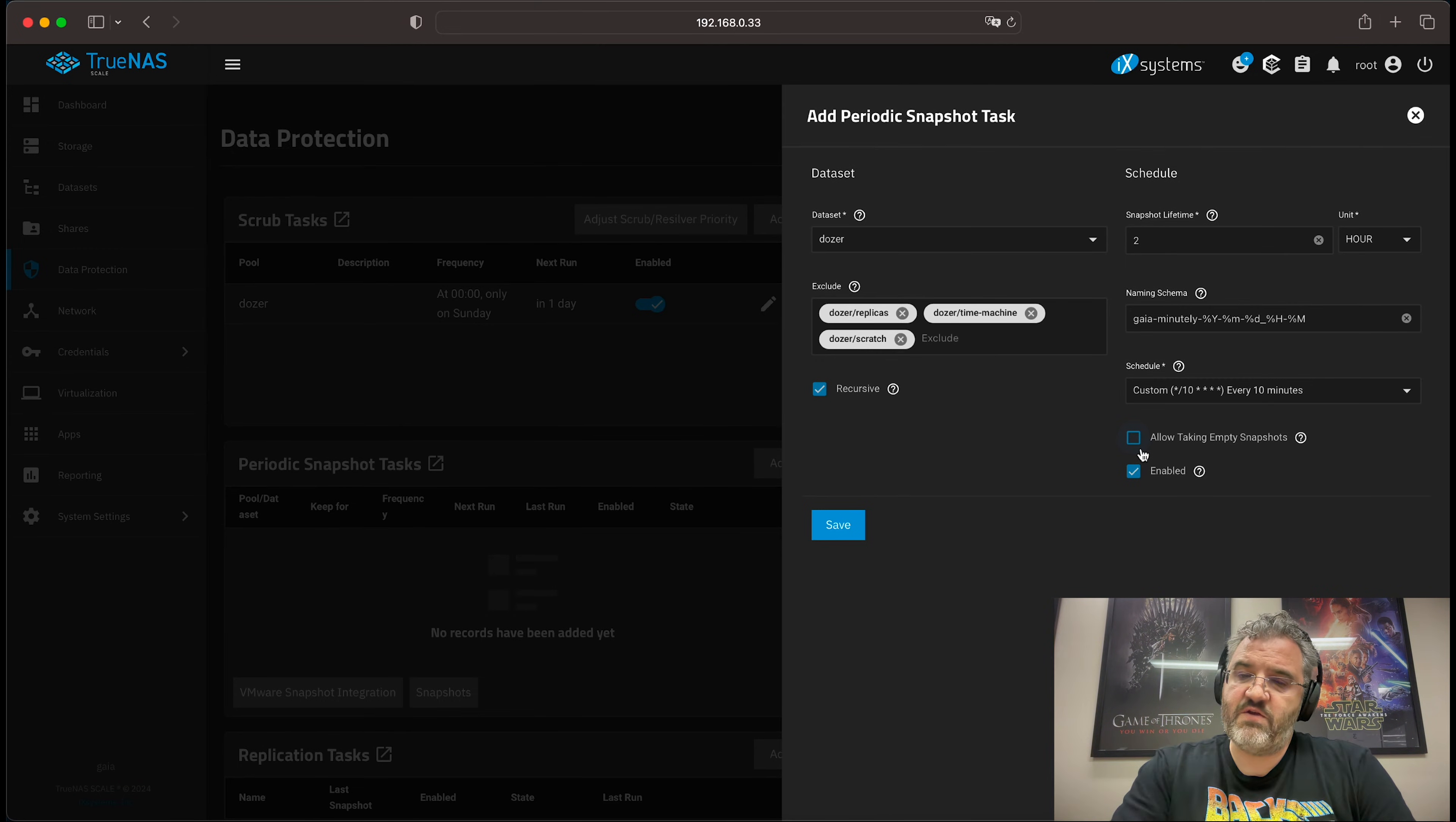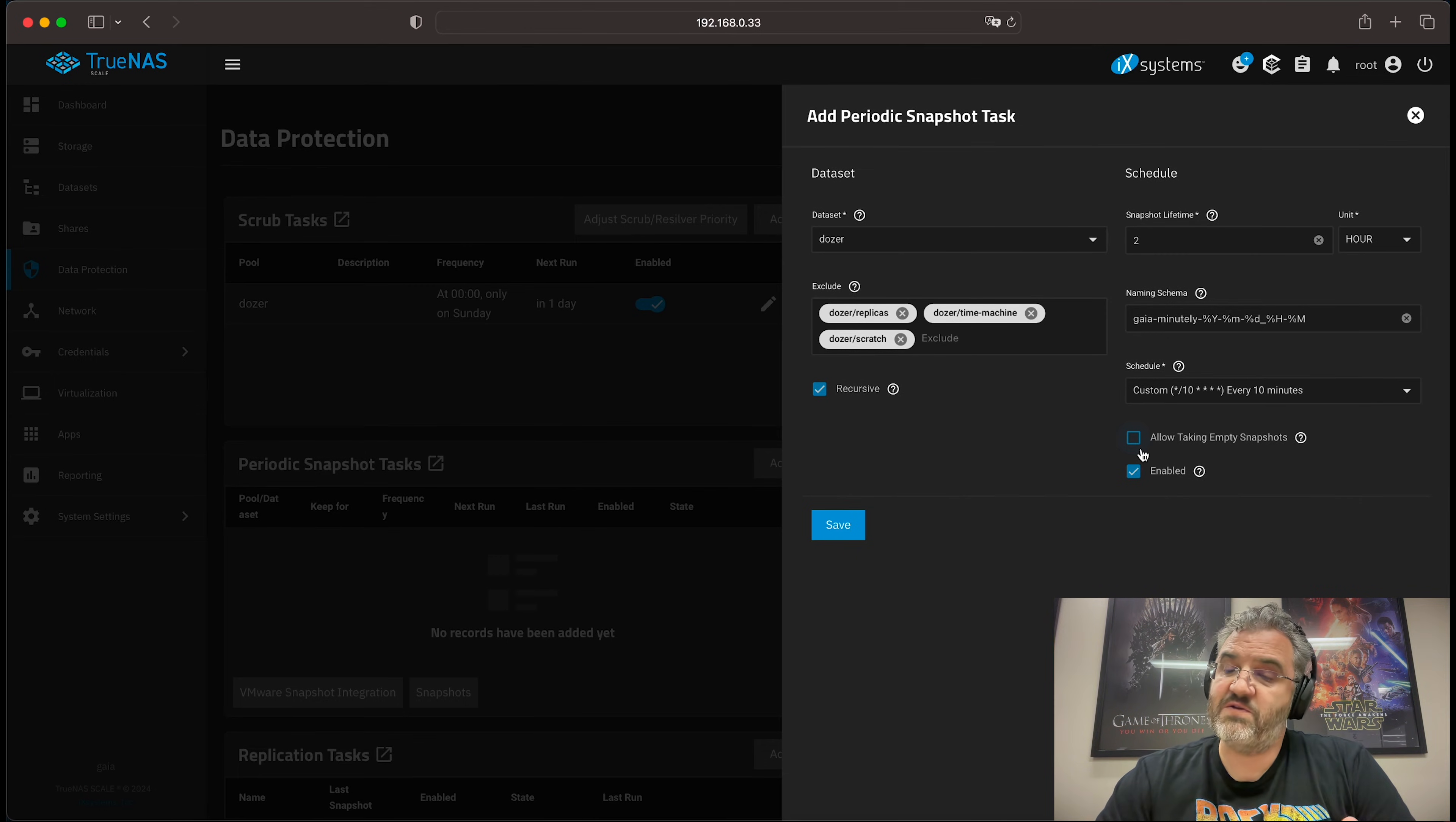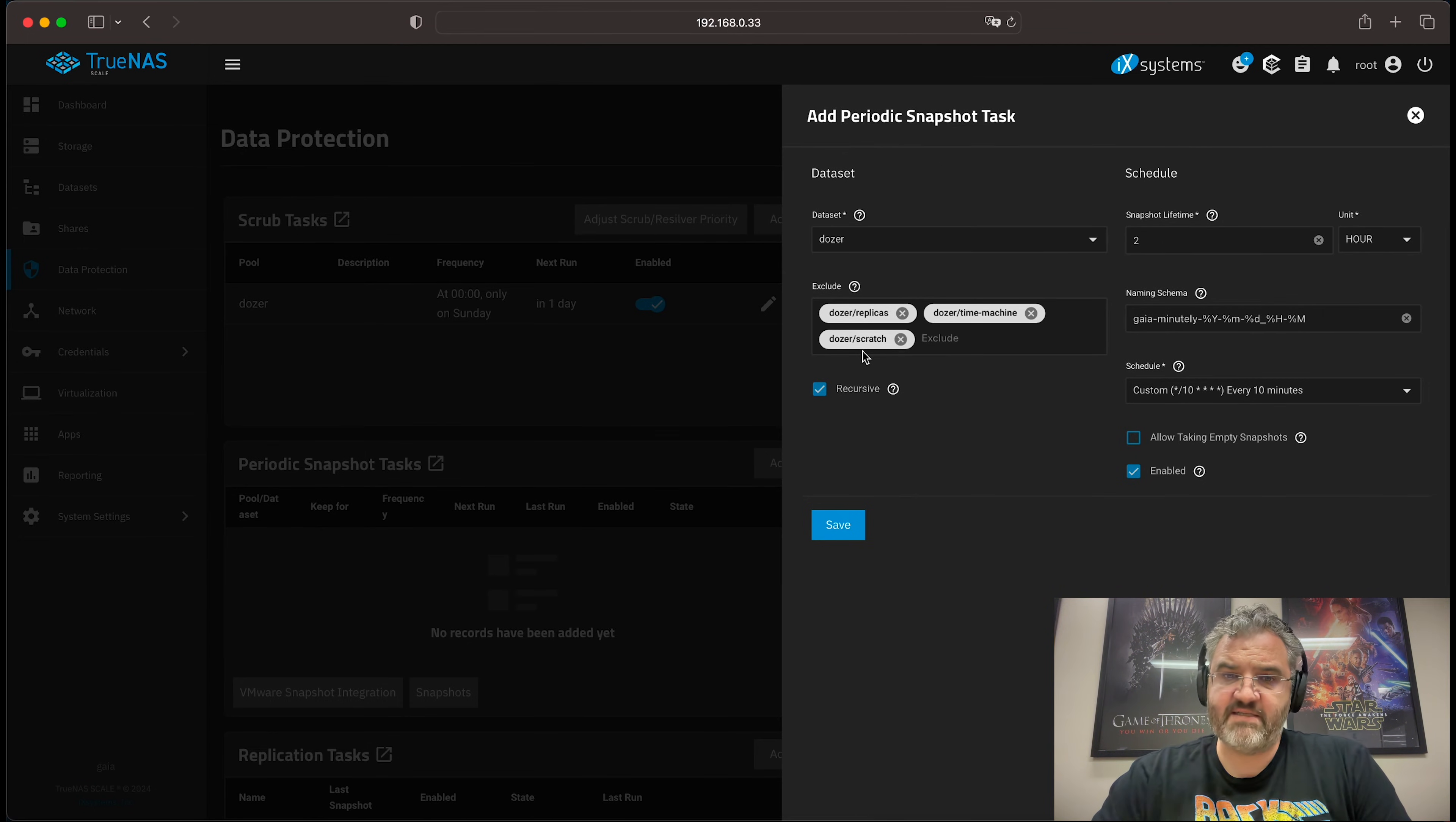But in general, when using snapshots that you will be replicating, you do want to allow taking empty snapshots. Otherwise, the replications can fail because the snapshots are missing when it goes to replicate a sub dataset.